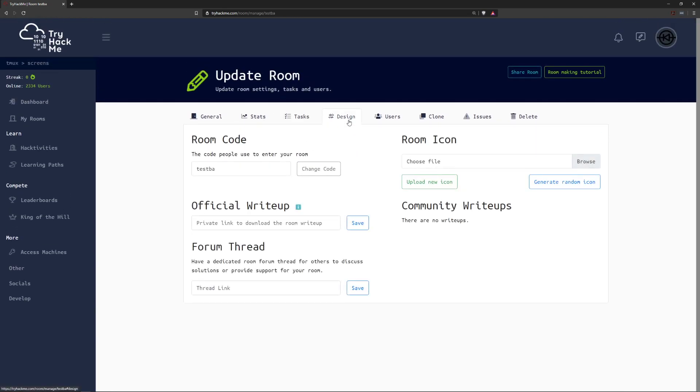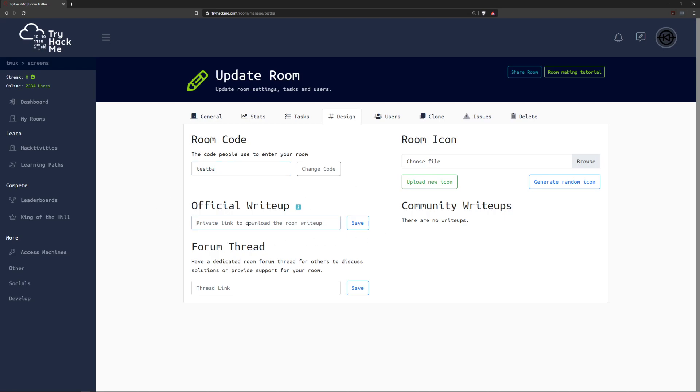Next we can go into the actual design here. Here we can actually change the room code. So for example this is actually the code that people use to join your room if they want to join it from the Hacktivities page. This can be whatever you want. This will either inherit a random value based on the actual room name or just it'll be whatever you set it to as long as that room code has not been previously used. Here we can see this is where we would provide our official write-up. So if you're making a challenge room and you want it to be public this is where you have to link your write-up. Note this won't actually be visible to anyone who browses to the room. This is for room testers when they're actually looking to verify your room to have it be made public and we'll get into that just in a little bit as well.